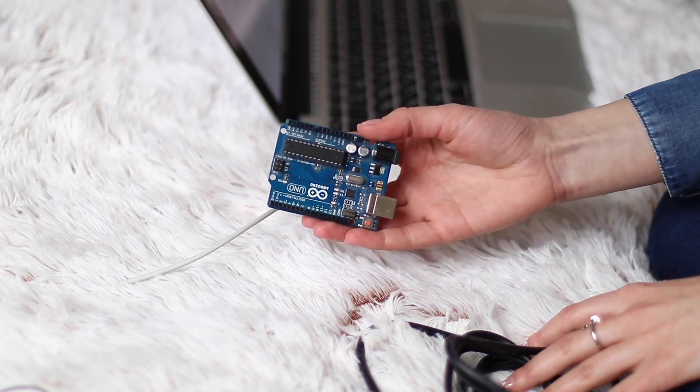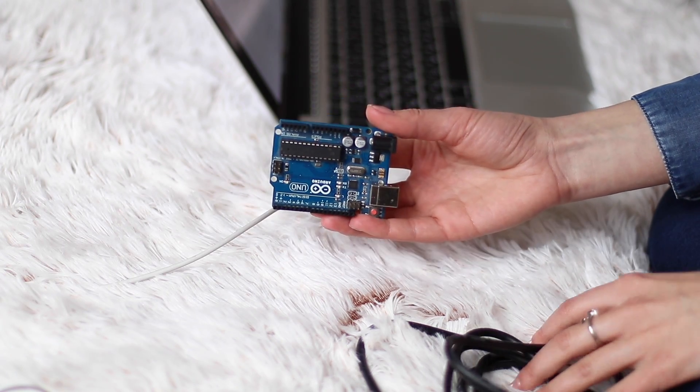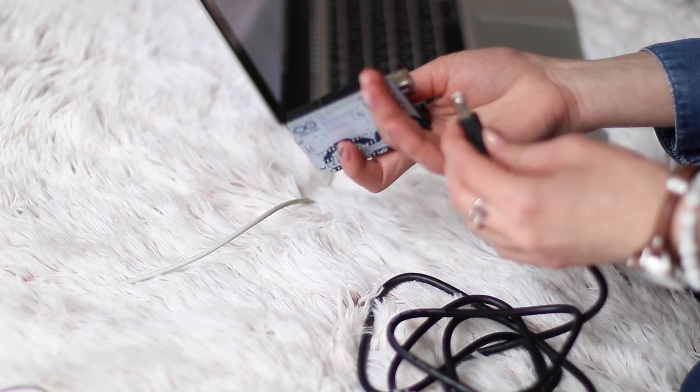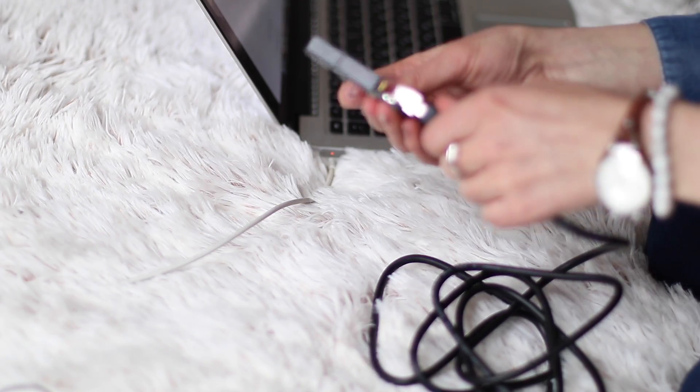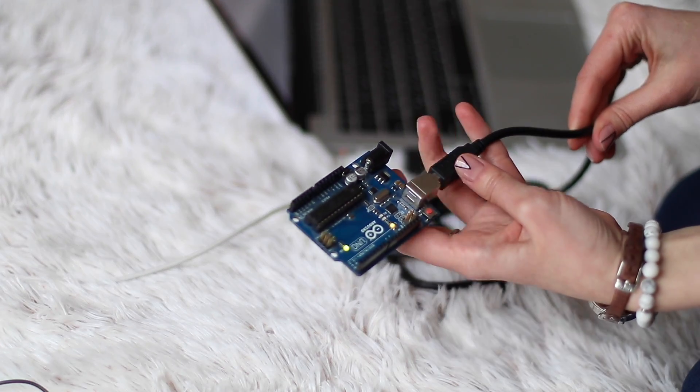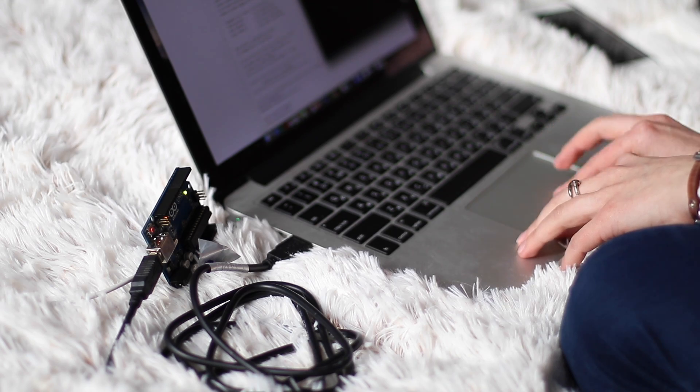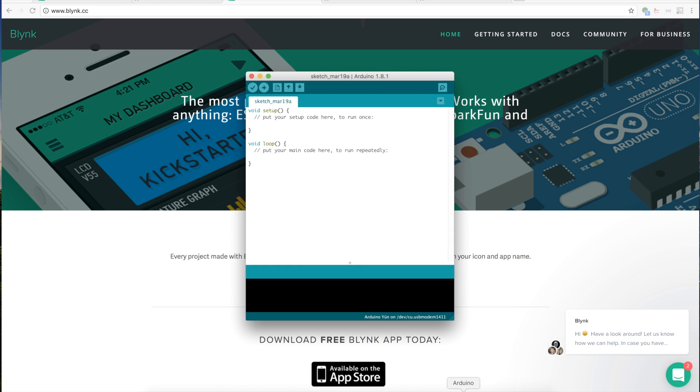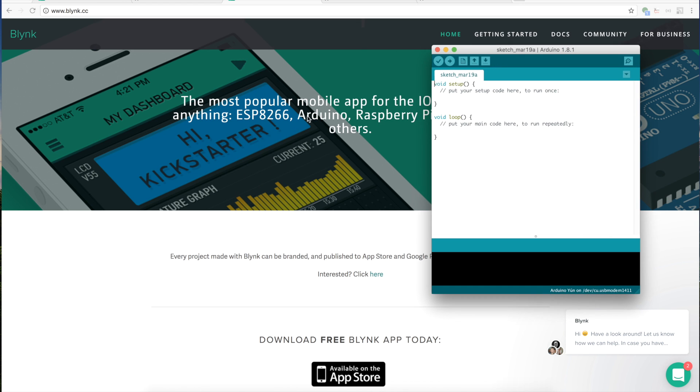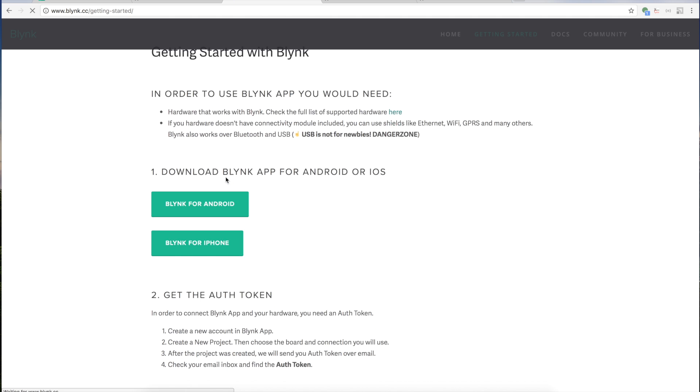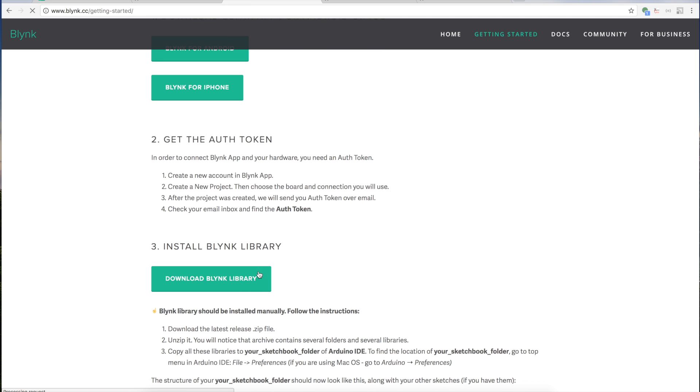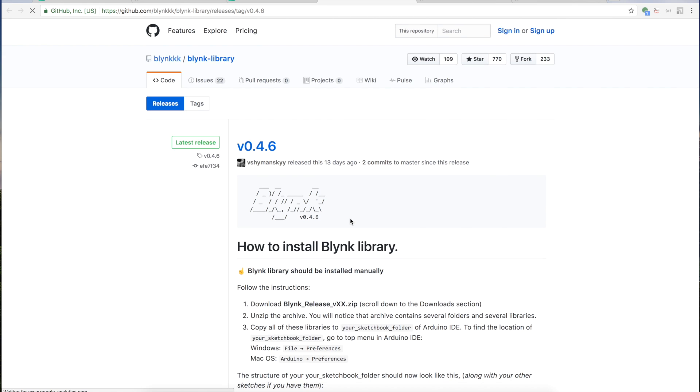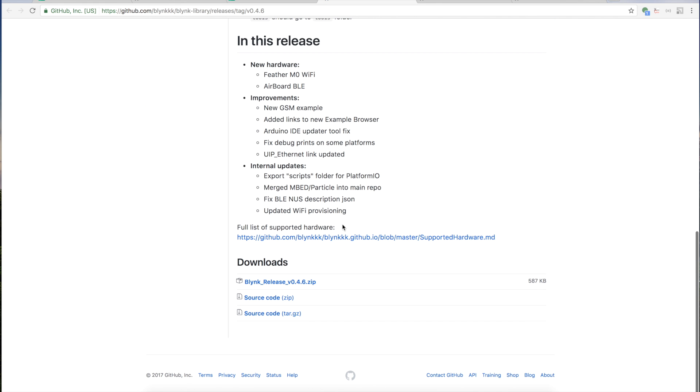Now I'm connecting my Arduino Uno with my computer via USB. I'm assuming that you already have Arduino IDE installed. Now we have to download the Blink library. You will find the link to the Blink library just below this video. Of course, I am downloading the latest version of the Blink library.